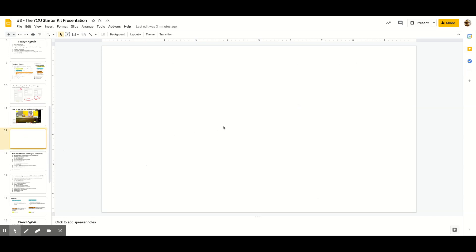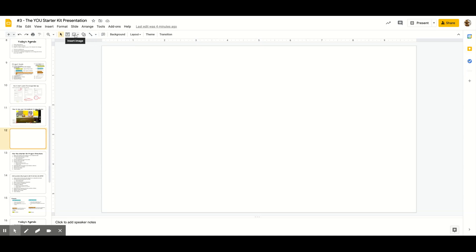So you start here with a slide. Notice all of these tools appear in the menu: transitions, themes, layout, background, and then there's the shape tool, line tool, text box, and also another way to insert images.